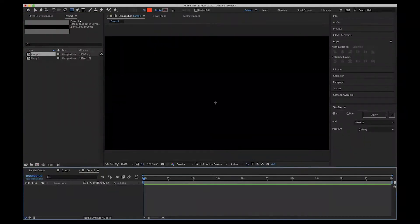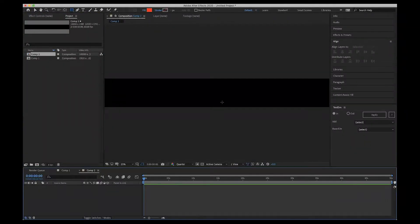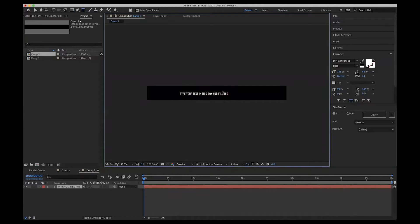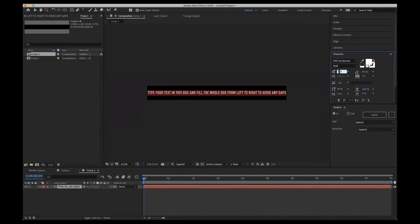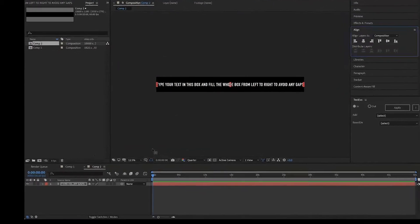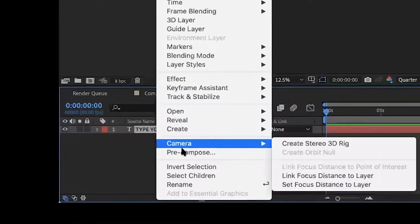What I did was then drop my text in, filled as much of that bar as I needed with my text, and then pre-comped it.